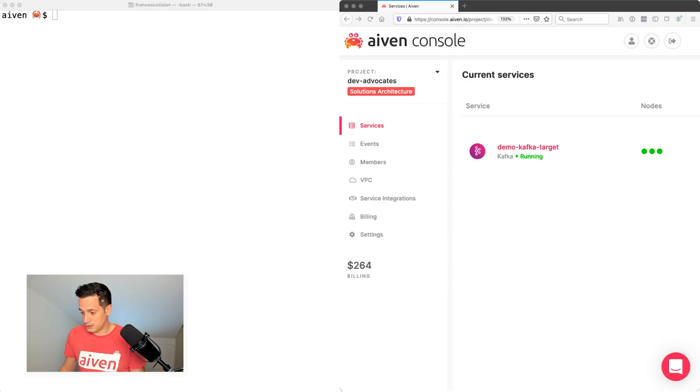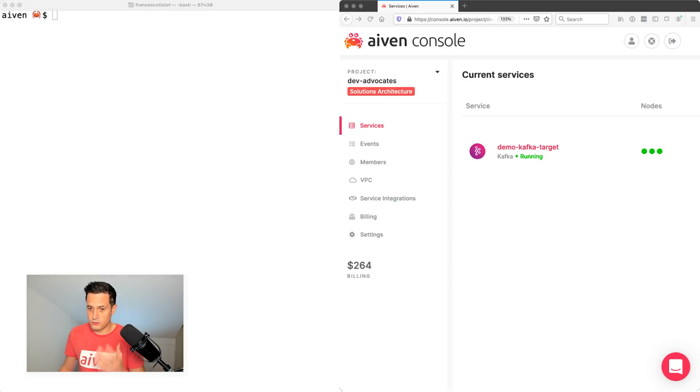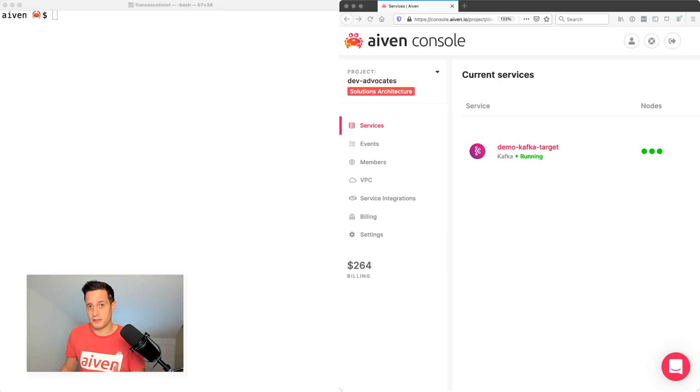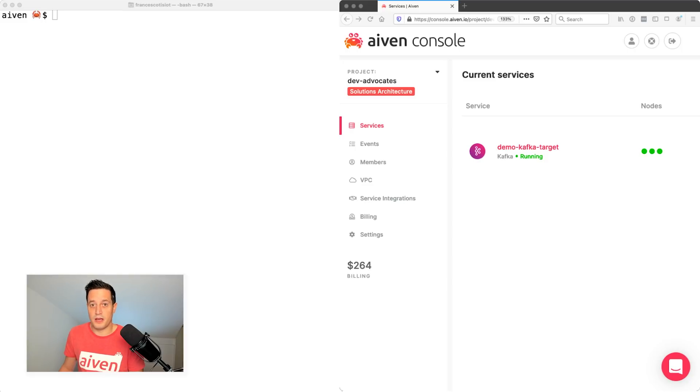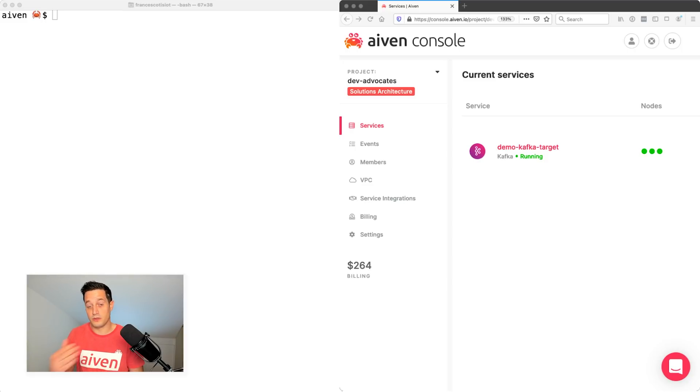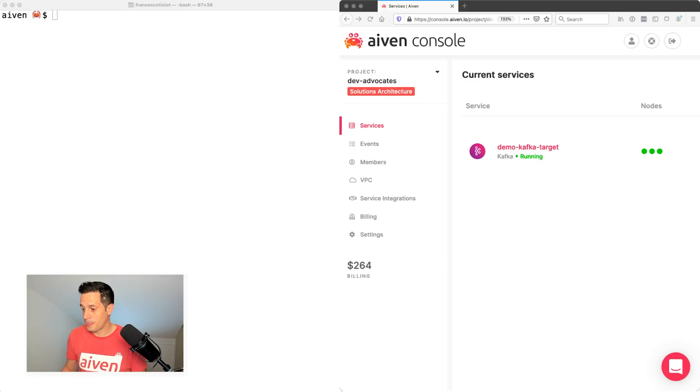The first thing that we will do is to basically first check that we already have our demo Kafka target environment within Aiven. If you don't have that, it's a simple Aiven Command Line Interface command that you can execute in order to start up your Kafka environment. Since we have it up and running, we can just create with another Aiven Command Line Interface command the demo mirror maker instance.